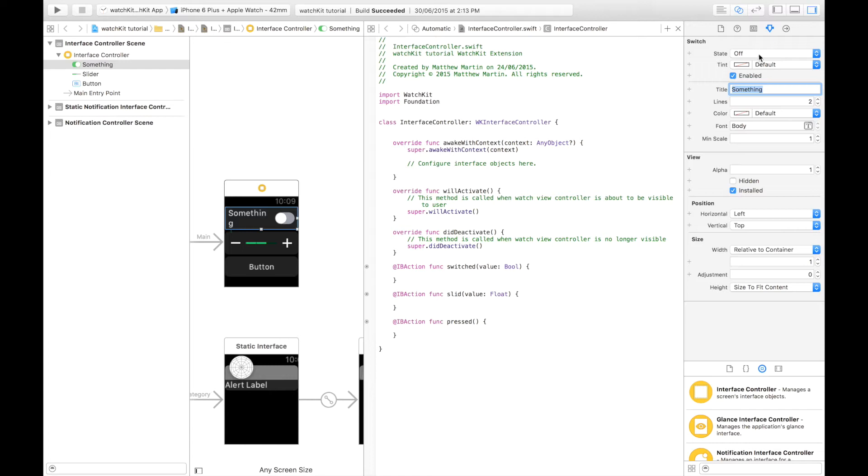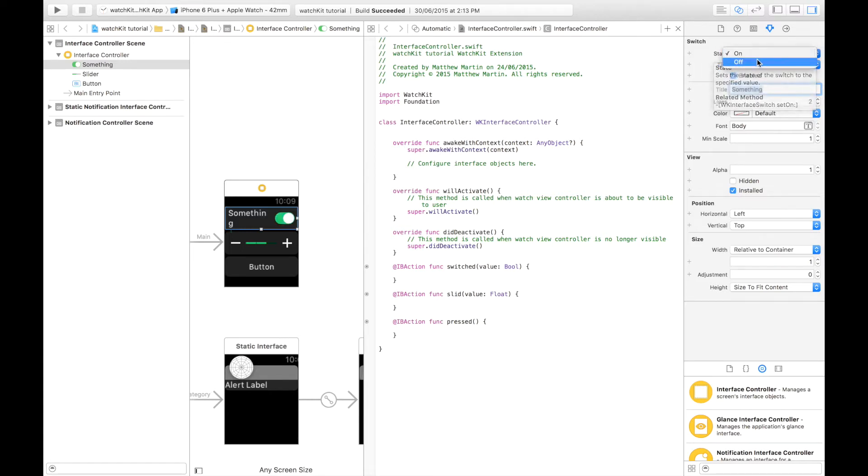At the top we have the default value which is either on, true, off, false. So that's just the properties of the switch.